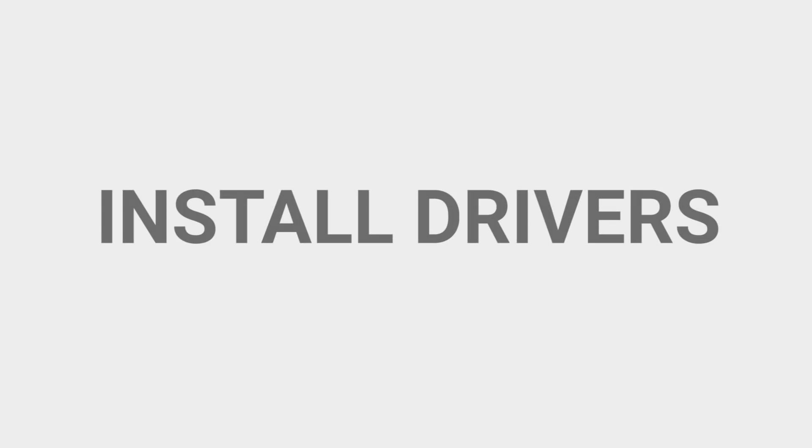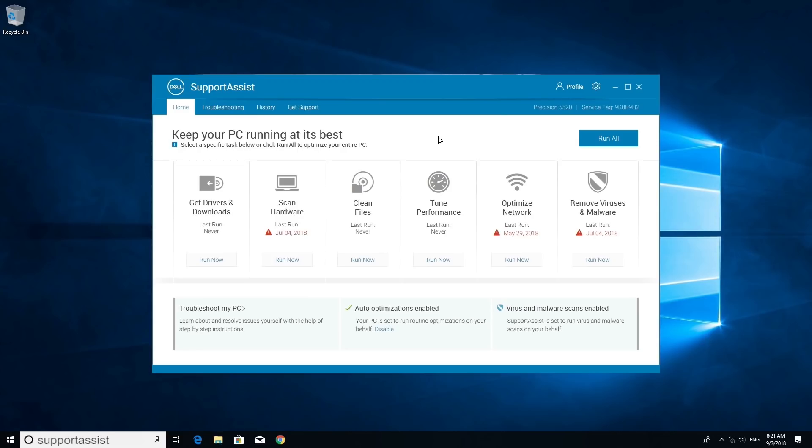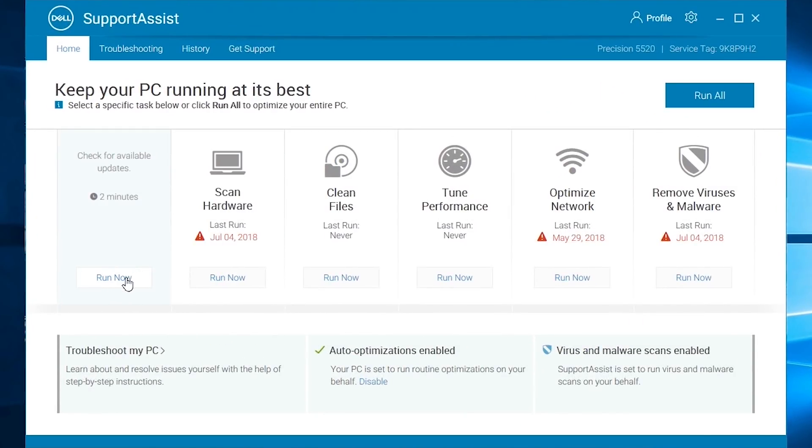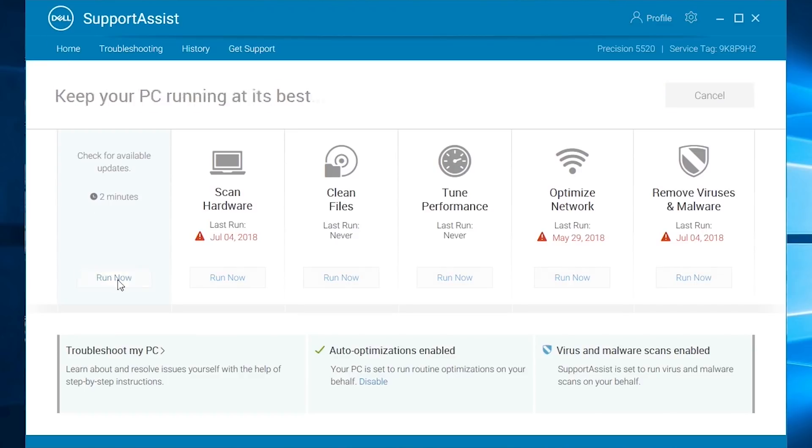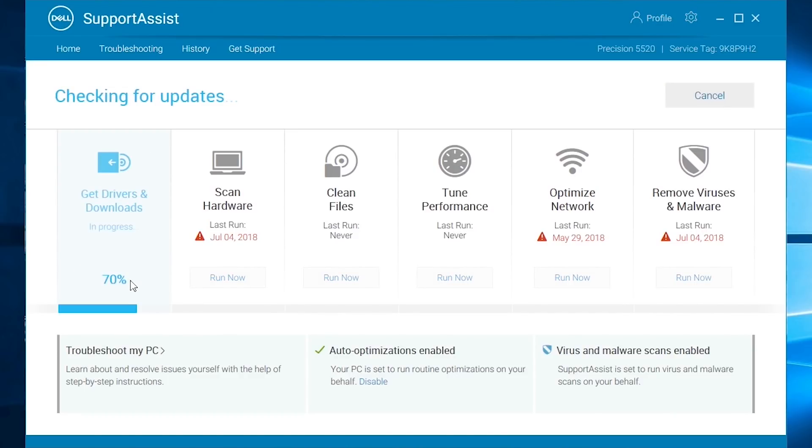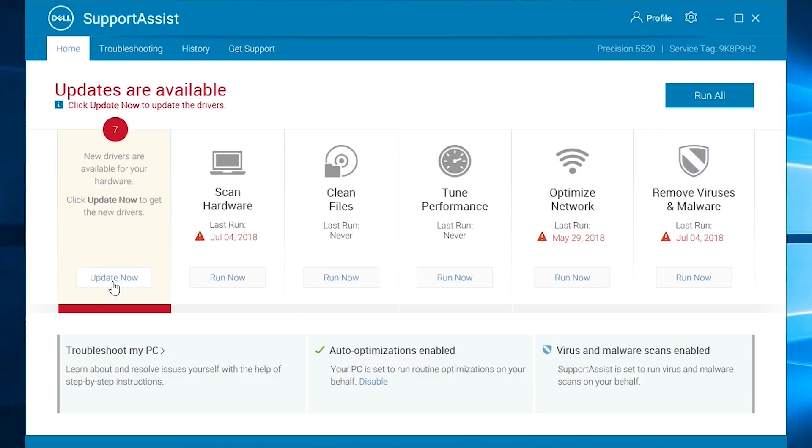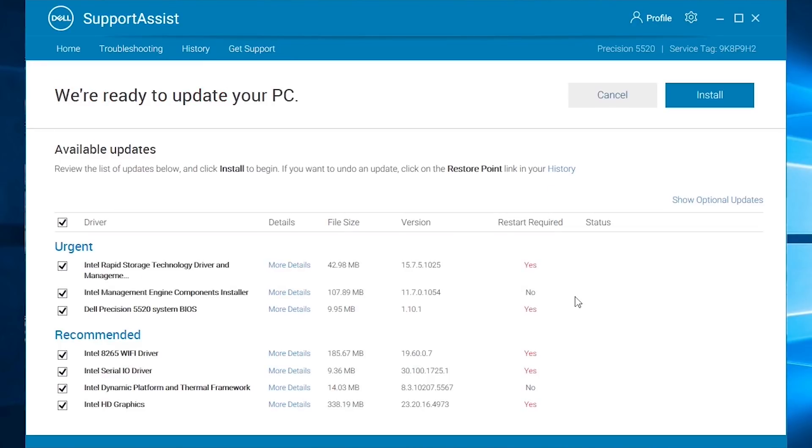Install drivers through SupportAssist. Type SupportAssist in the Windows search box and click on the icon. In the SupportAssist main menu page, click on the Get Drivers and Downloads Run Now option and wait for it to do its thing. Dell SupportAssist will check your system and provide the latest drivers version available for downloading. When it's finished, click on Update Now to get your new drivers.